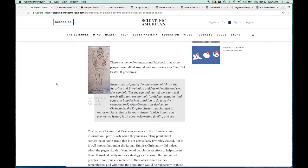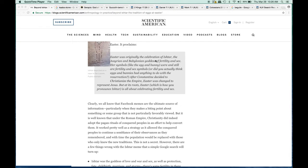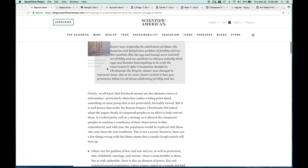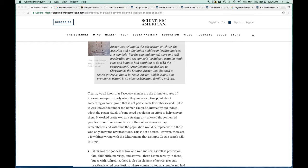First of all, this is from Scientific American. It says Easter was originally the celebration of Ishtar, the Assyrian and Babylonian goddess of fertility and sex. The symbols like the egg and bunny were and still are fertility and sex symbols. Did you actually think eggs and bunnies had anything to do with the resurrection?